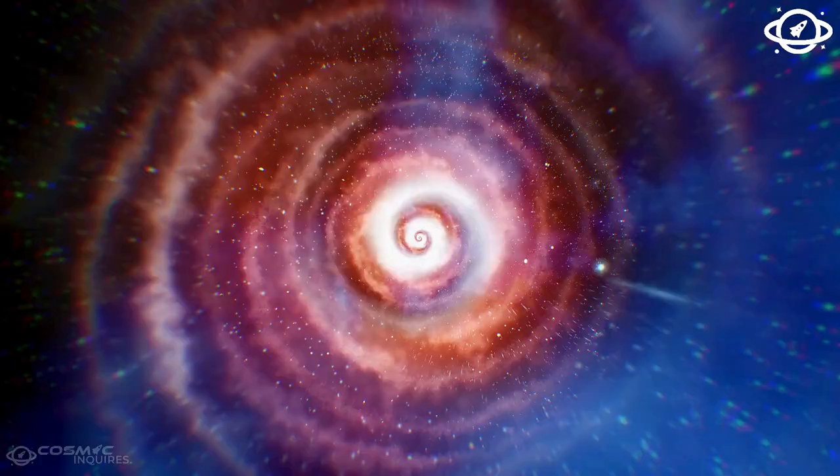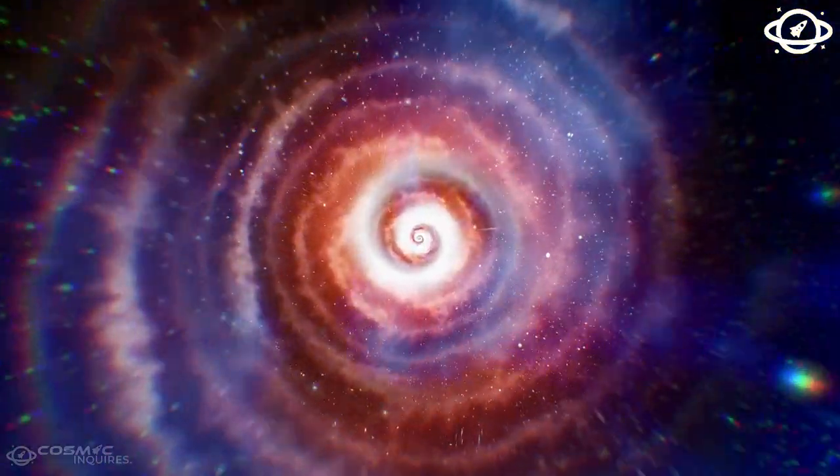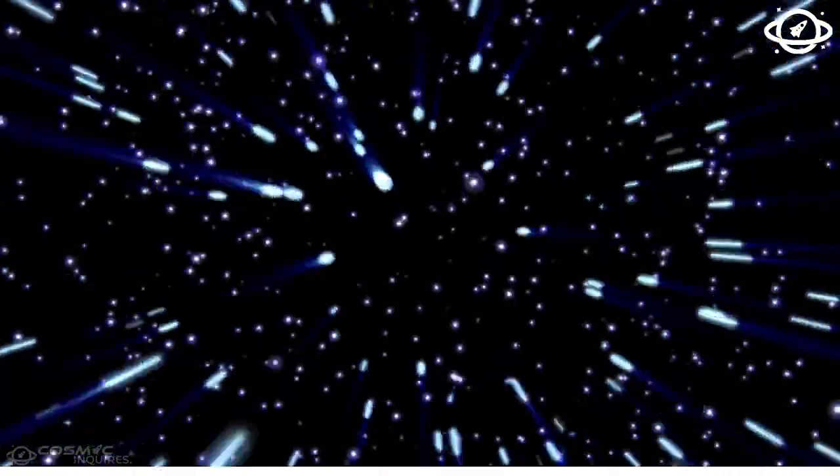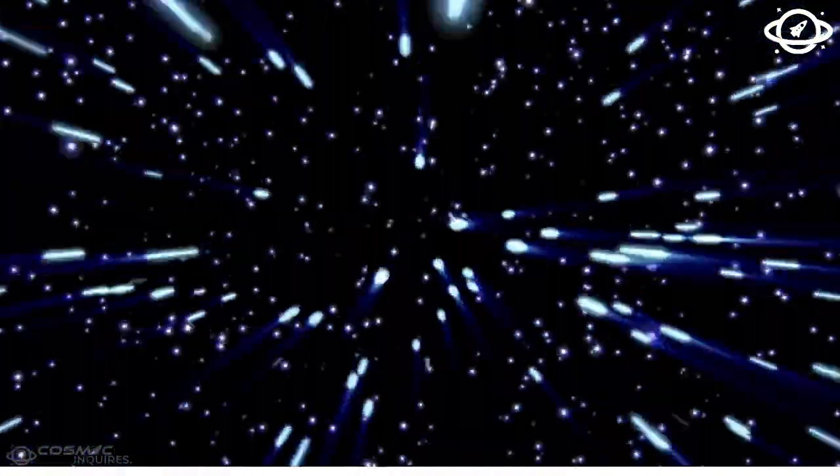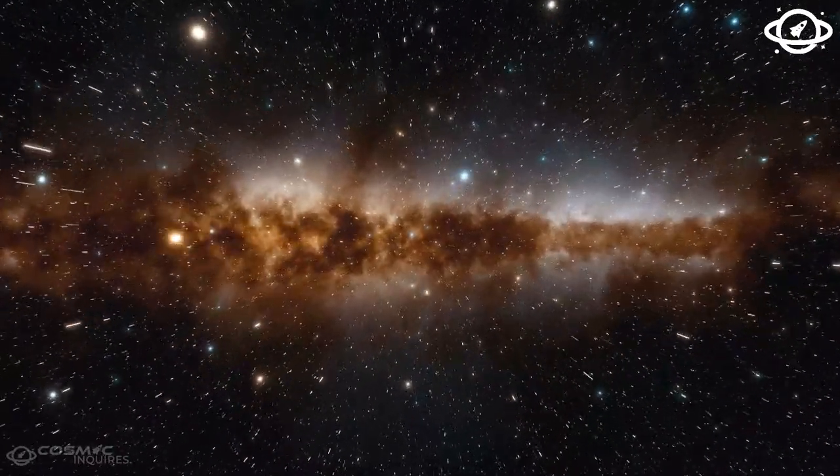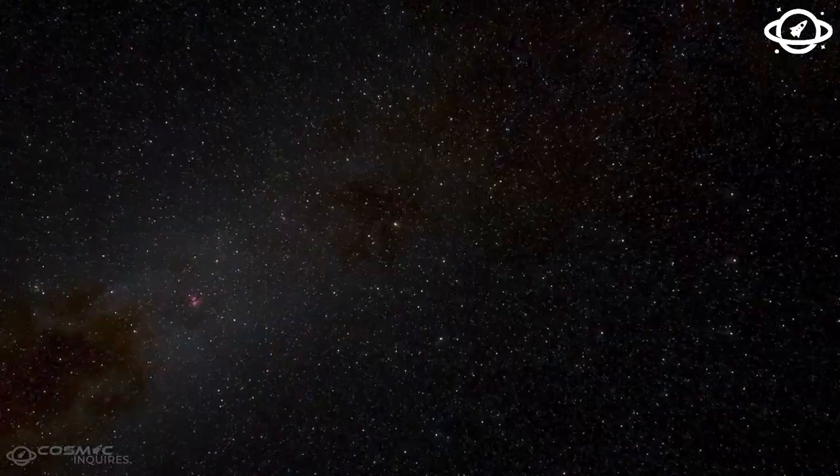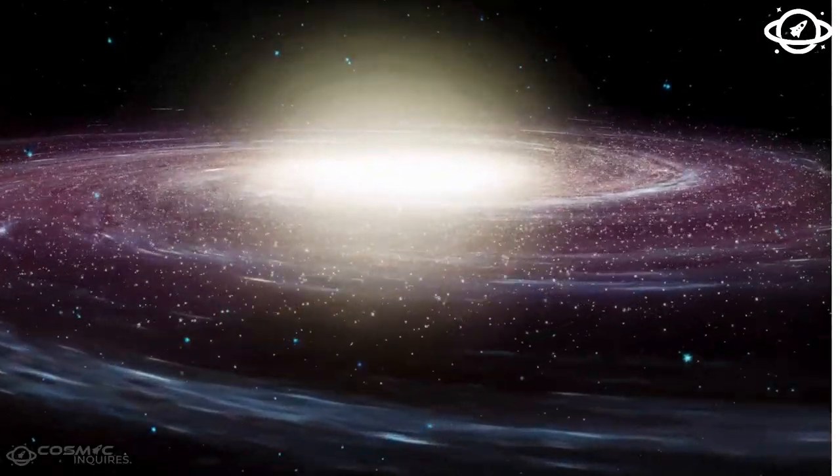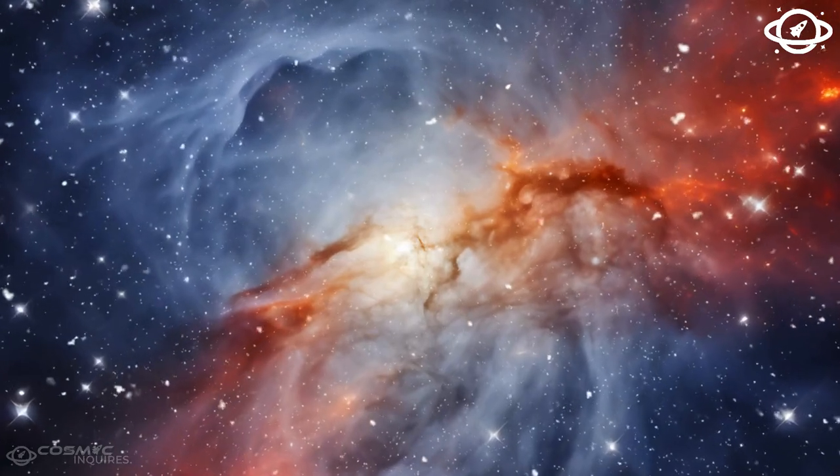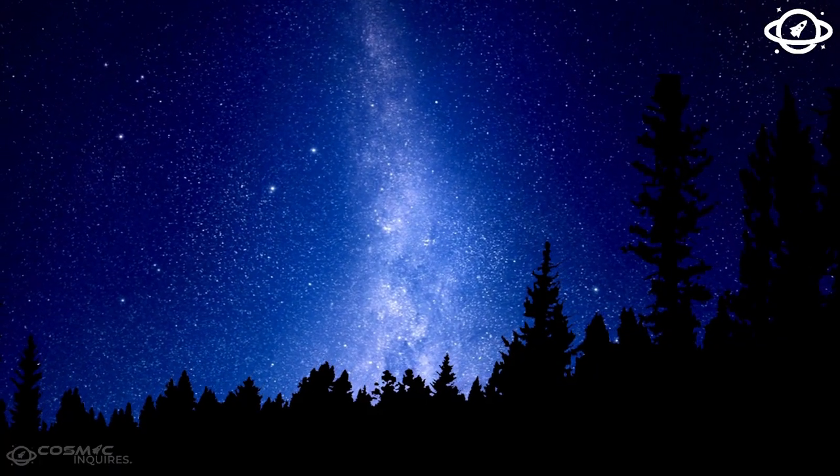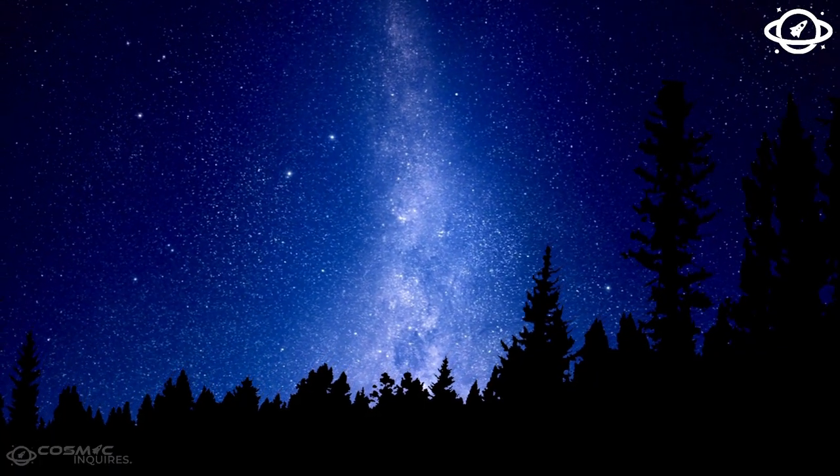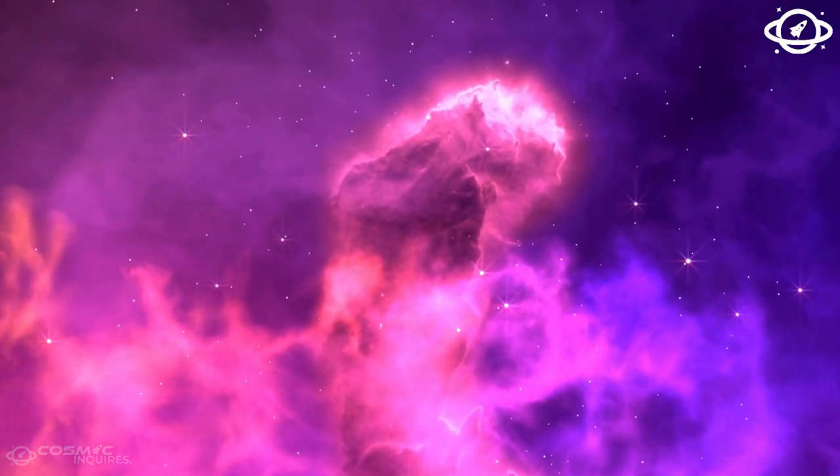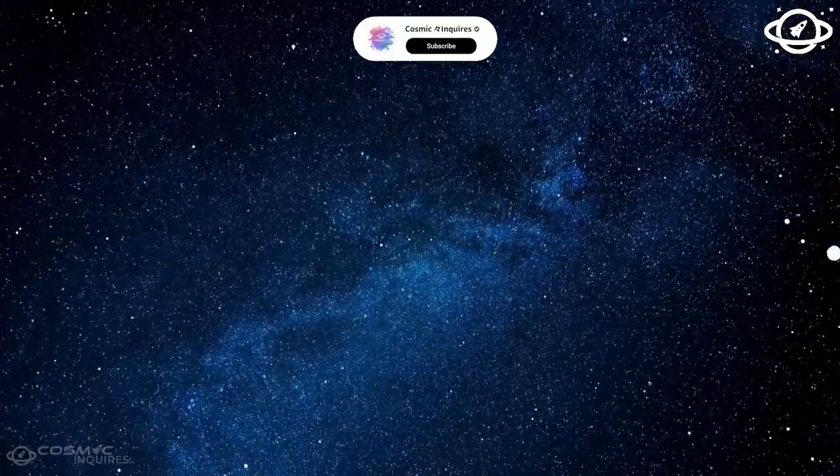Some other supernovas we might study are on two other red supergiant stars in the night sky. The first is Antares in the constellation Scorpius, about 555 light-years away, and the second is Aldebaran in the constellation Taurus, about 65 light-years away.